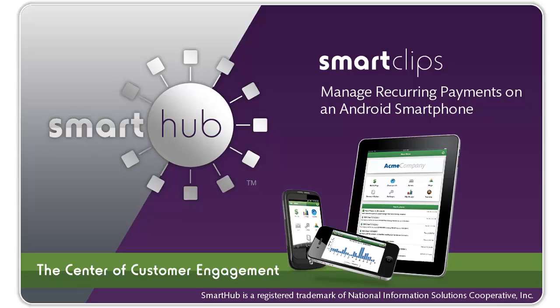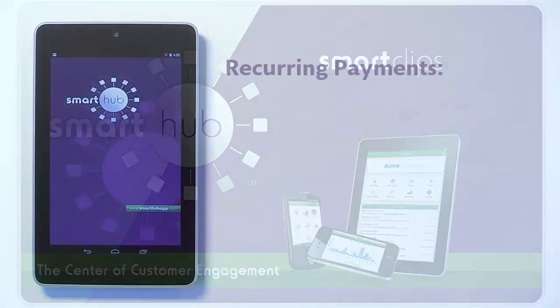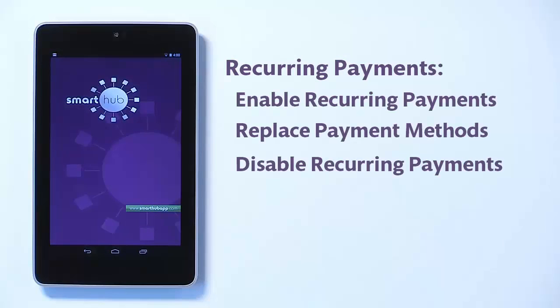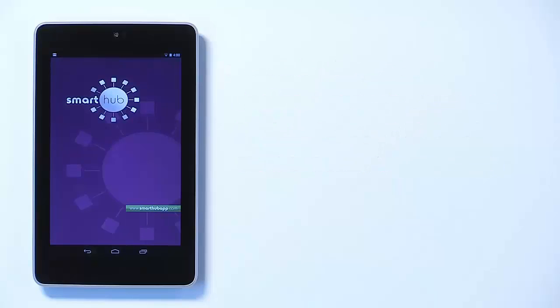Avoid mispayments and possible disconnection by signing up for recurring payments. This means your bill will automatically be paid each month in full without any further action on your part. If you'd like to set up automatic payments from a bank account or card, SmartHub makes it easy to manage them from your smartphone or tablet. This video will show you how to do it on your Android phone.